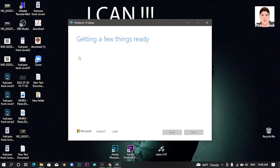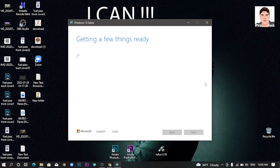If you want to use this method, you can use Windows 10 download and bootable to download Windows 10. If you want to use the internet connection, you can use the internet connection.